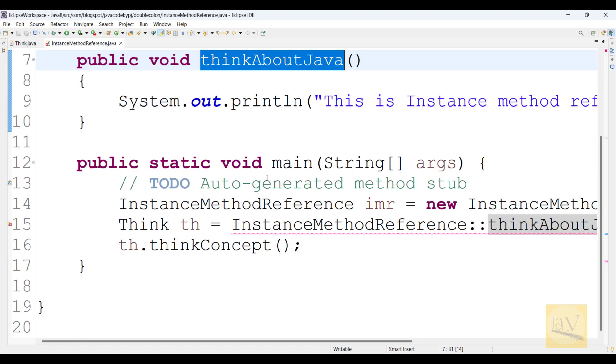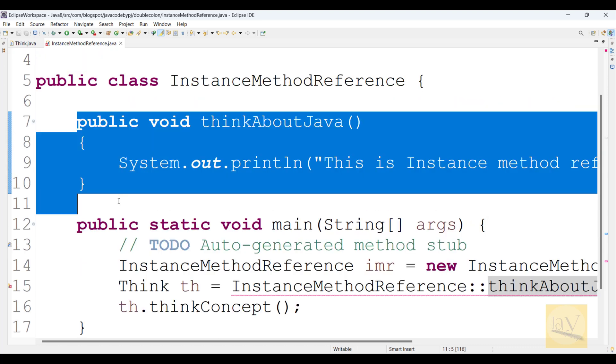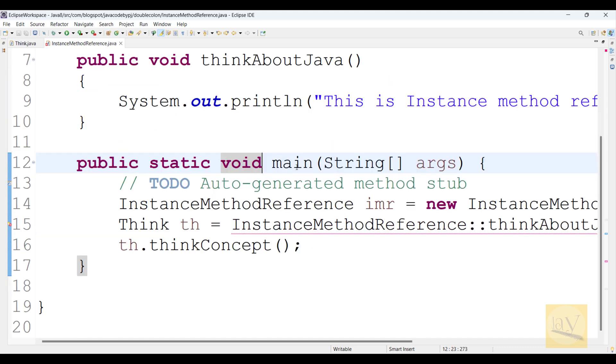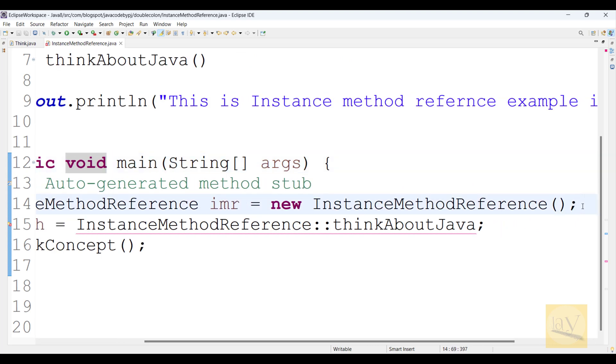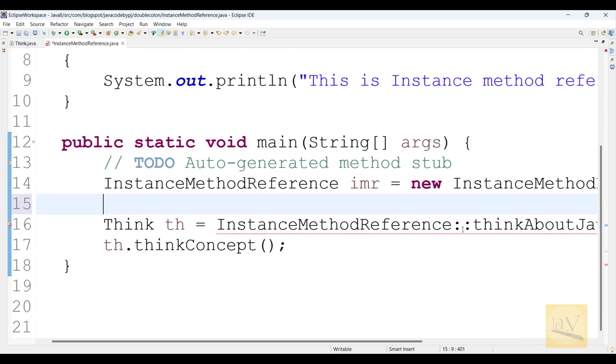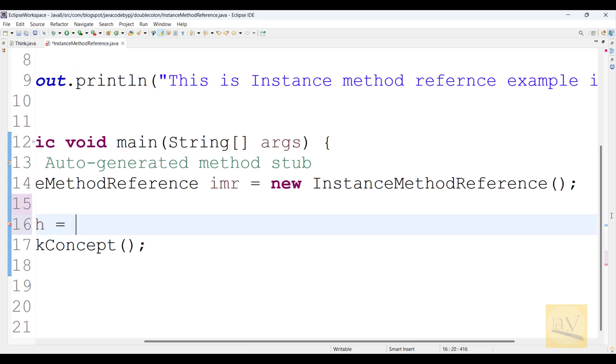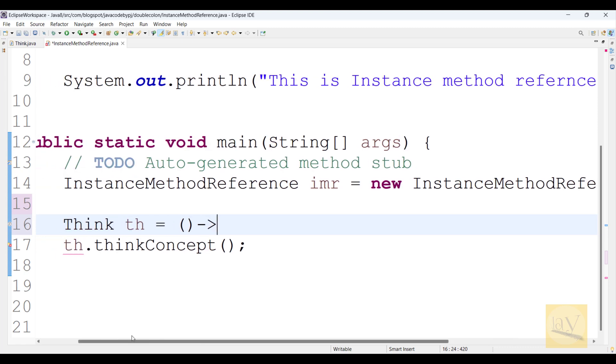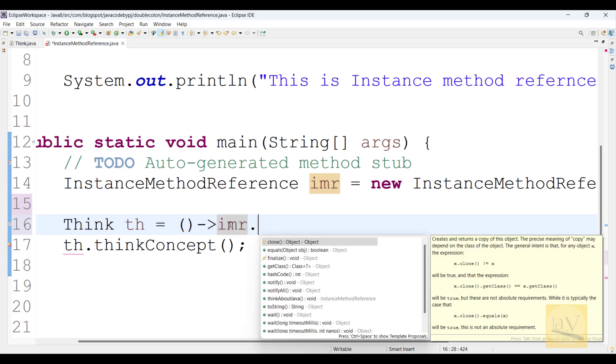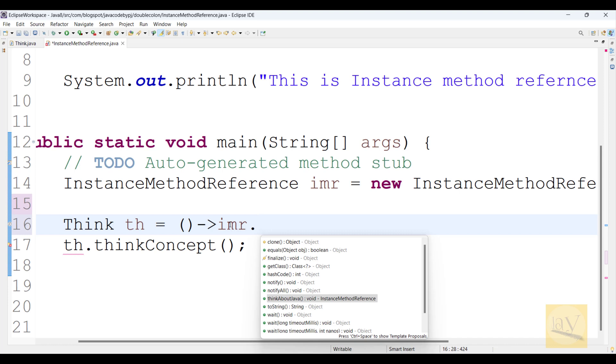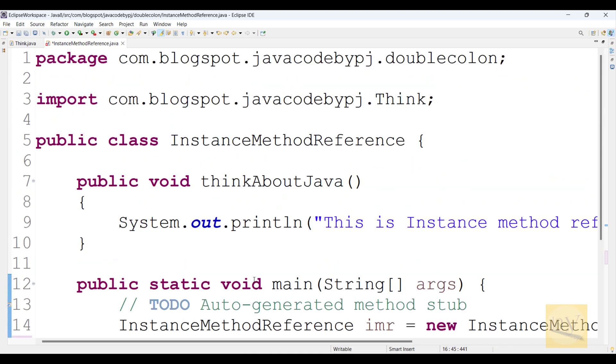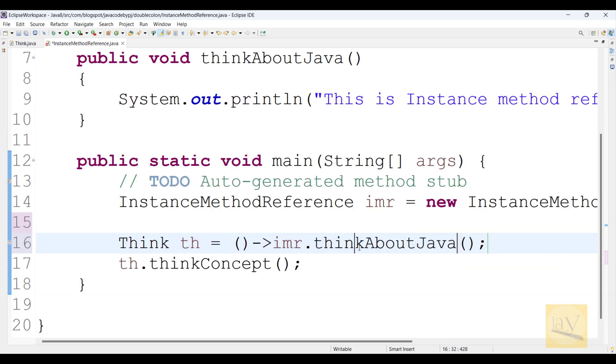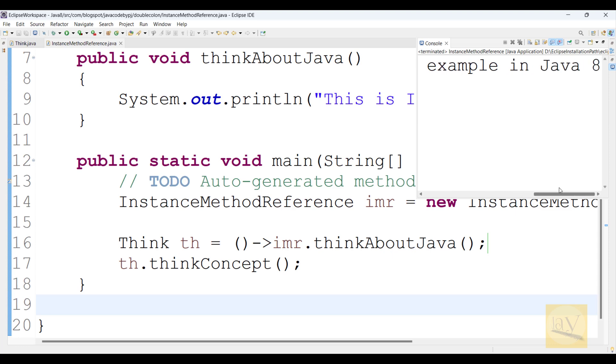We need memory for this instance method. Now observe - first I will use a lambda expression. We will see how you can call imr.thinkAboutJava. Now compile and run. See, this is instance method reference example in Java 8.